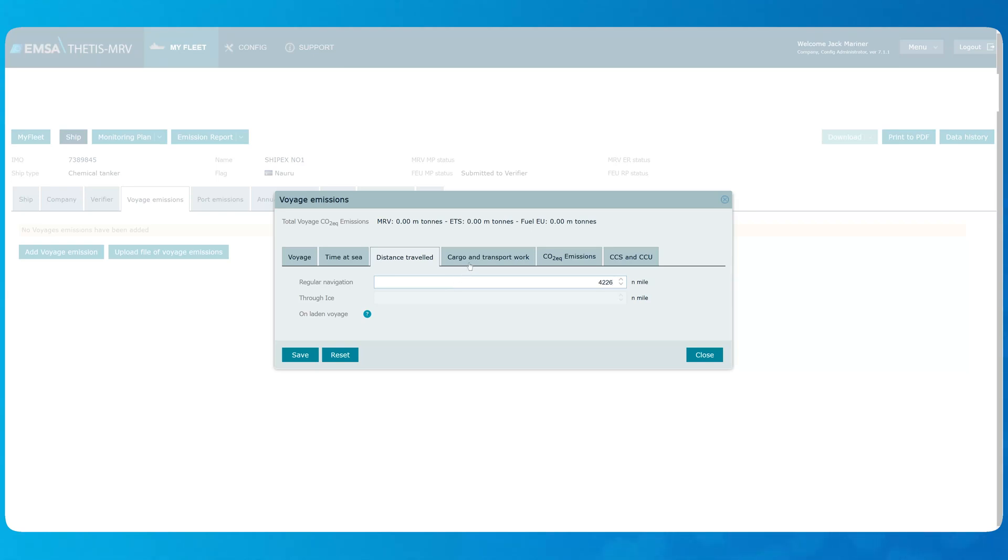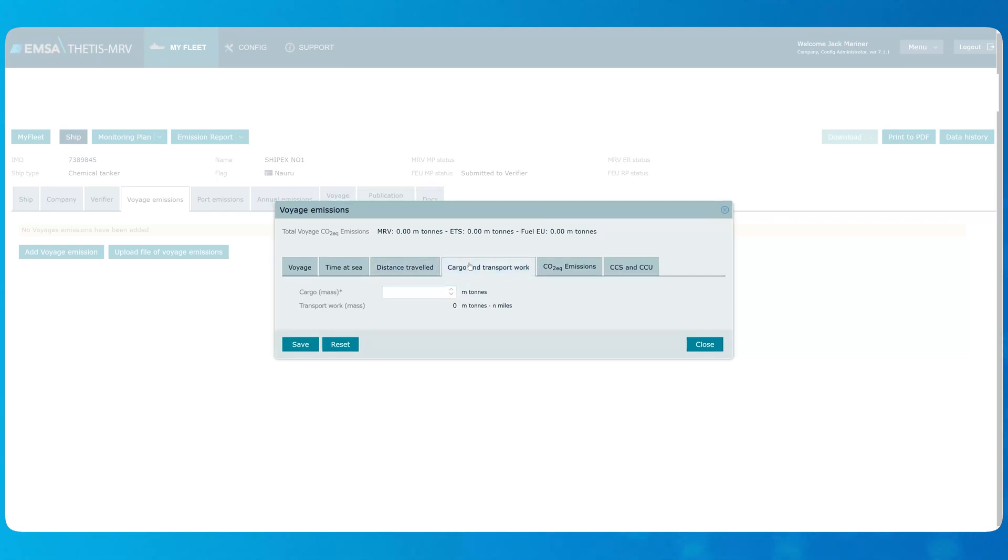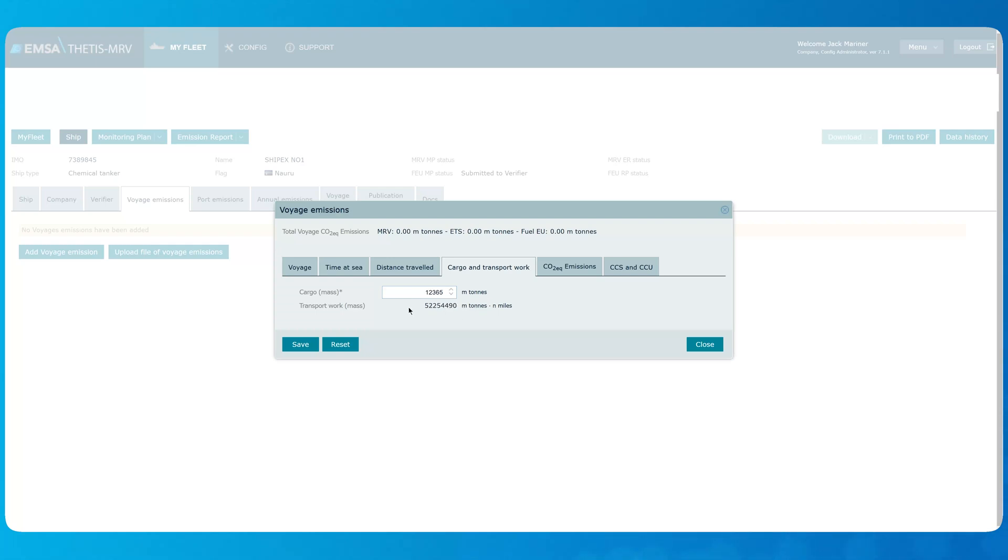In the tab Cargo and Transport work, depending on the ship type, you need to specify cargo mass, either in tons or as a deadweight carat. The system then calculates the transport work.